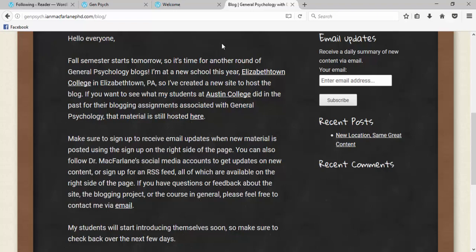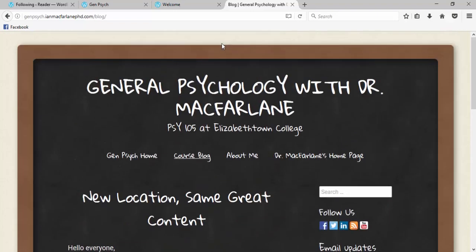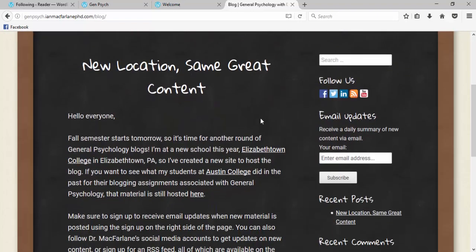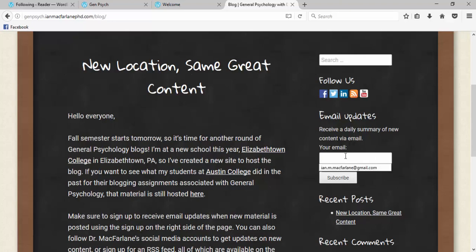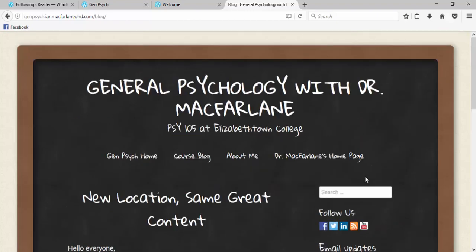If you want to follow the course blog, you can either just bookmark it or you can sign up for email updates. You can put in your email address right over here, hit subscribe, then every day you'll get a summary email that gives you all the new content and lets you look from there.